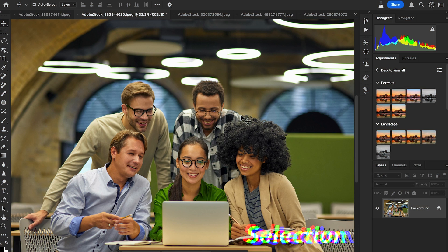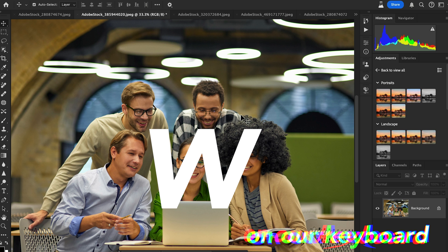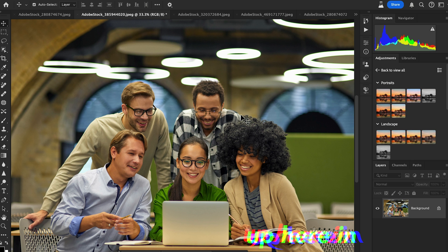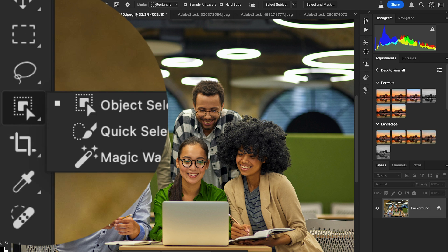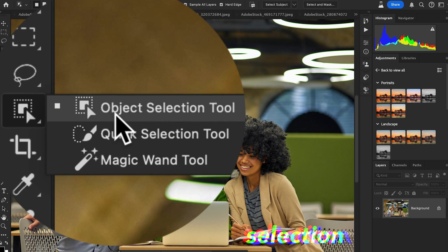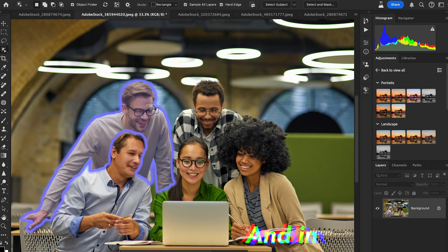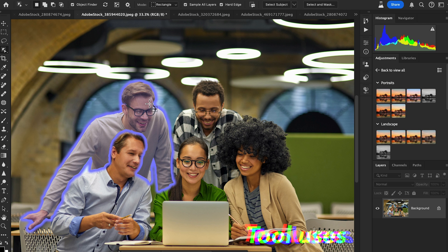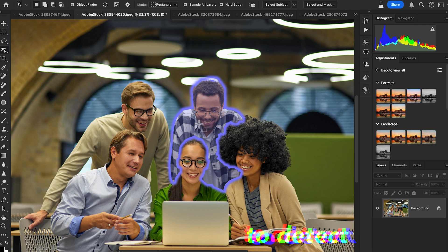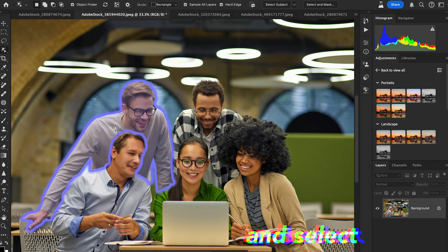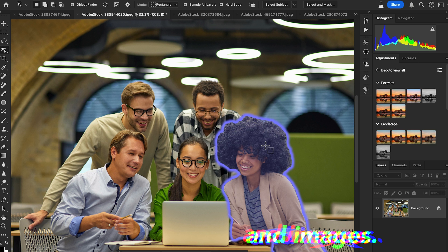To access the Object Selection tool, press W on your keyboard, or you can find it up here in the toolbar. In Photoshop, you'll see the Object Selection tool uses artificial intelligence to detect and select different types of regions in images.